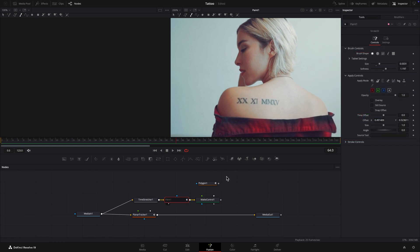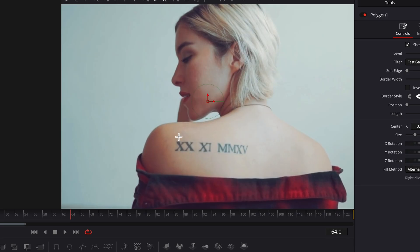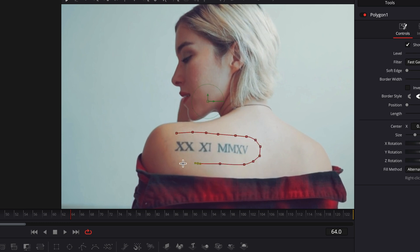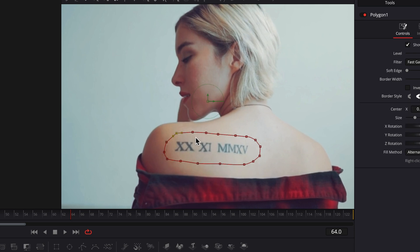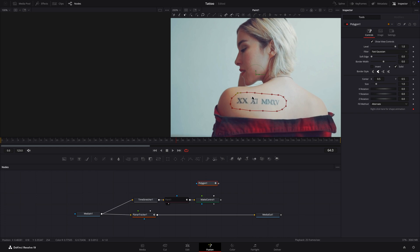Select the Polygon node and draw a shape around the tattoo. Leave a lot of space around the tattoo. It'll be needed later when we soften the edges of the Polygon mask to help the overlay blend in. If there's not enough room, the tattoo will become visible when the edges are softened.